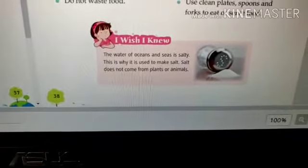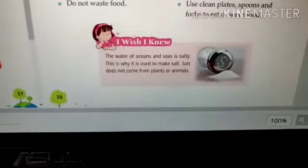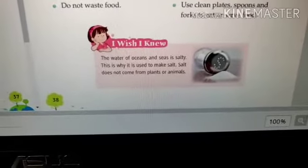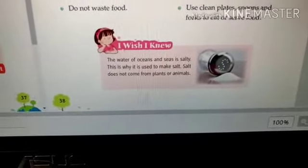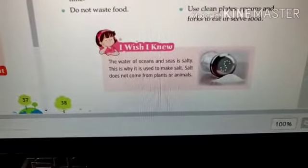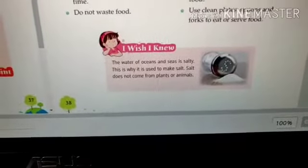That is your 'I Wish and I Knew' section. Here it states: the water of oceans and seas is salty, that is why it is used to make salt; salt does not come from plants or animals. Now you are clear about where salt comes from. Without salt, food is not tasty — salt is the main ingredient that makes your food tasty, and it comes from the ocean and seas.